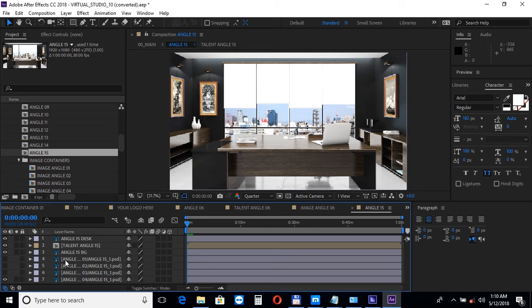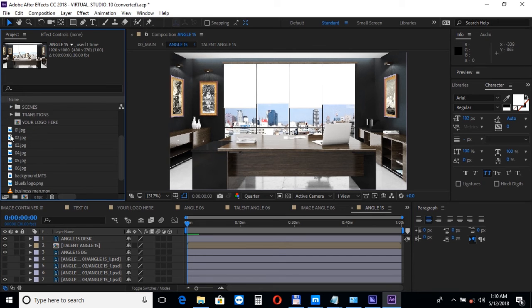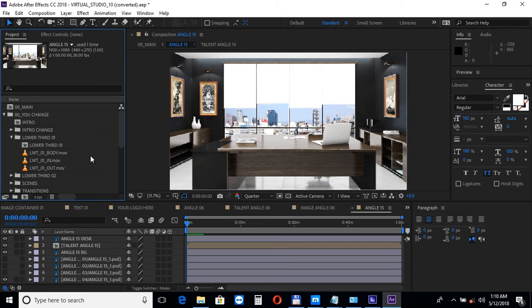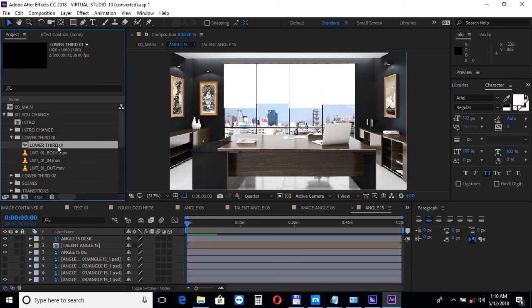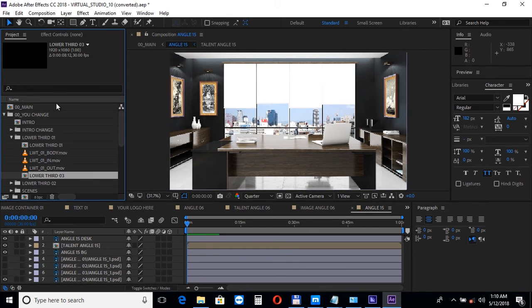Next, let's move on to the lower thirds section. We have included two lower thirds. And if you need more, you can duplicate them, but please make sure to do that in the project panel. Select the composition and choose Edit Duplicate.